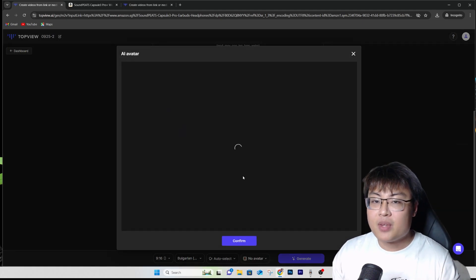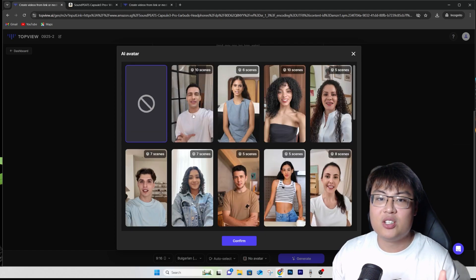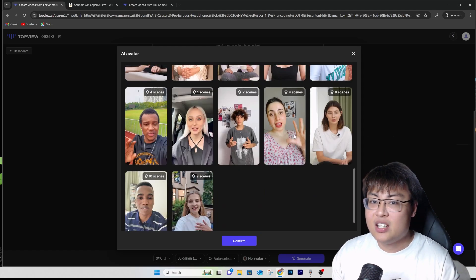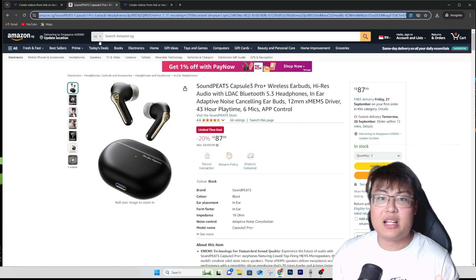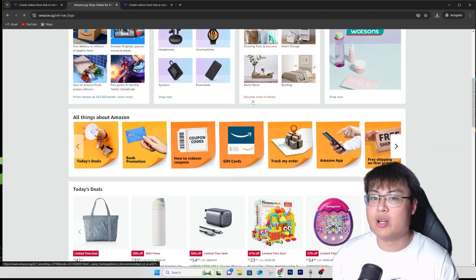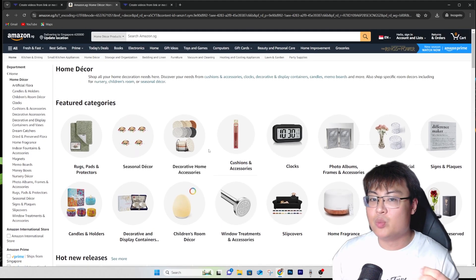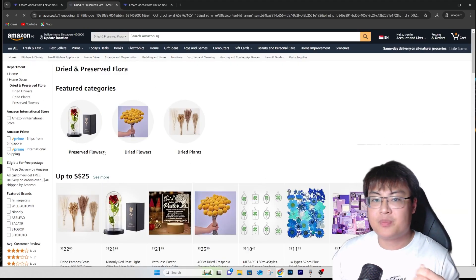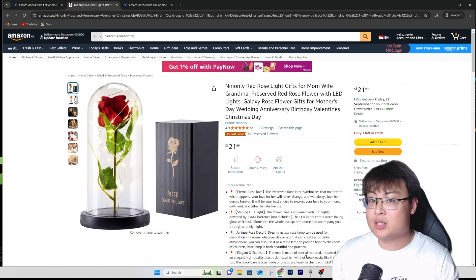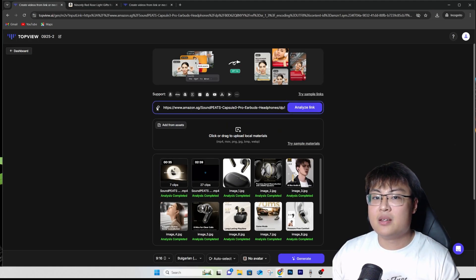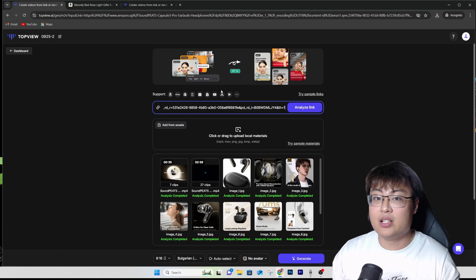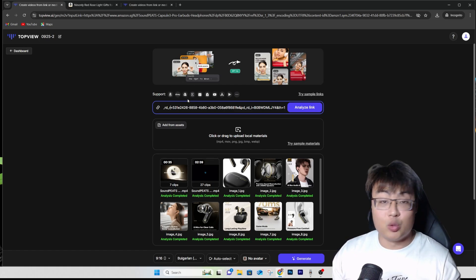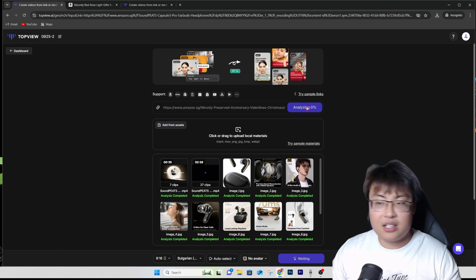There's also an AI-generated avatar you can use — I used one earlier. You can choose from various avatars. Now let's generate one from another product. Let's go with home decor — maybe some preserved flowers. I'll copy the link and paste it in. This works with any link — YouTube, Google Play, Android games, Shopify — but I'm using Amazon. Just click 'Analyze Link.'